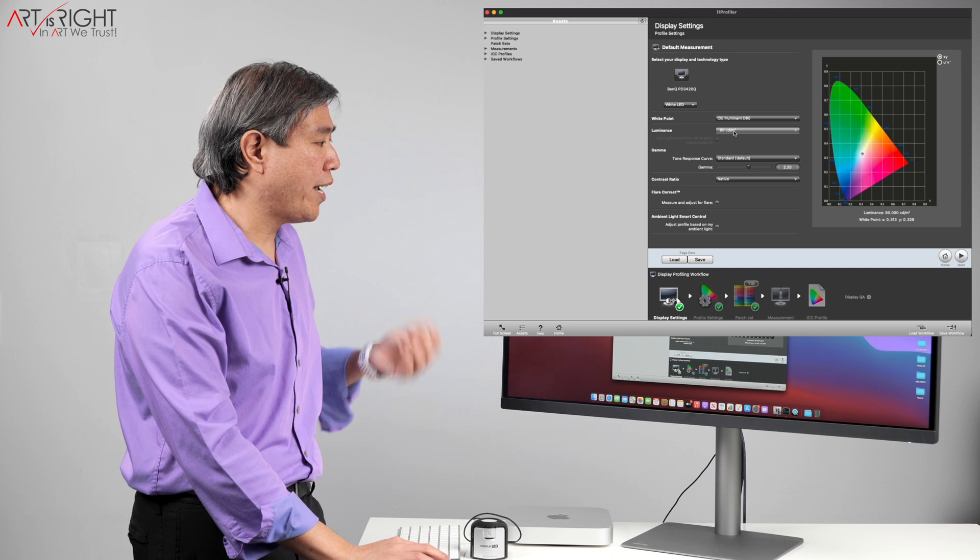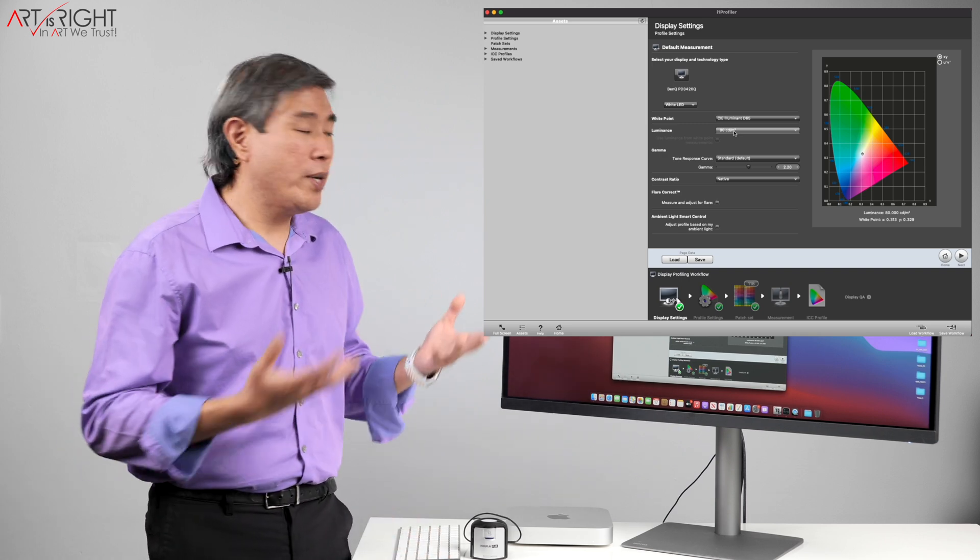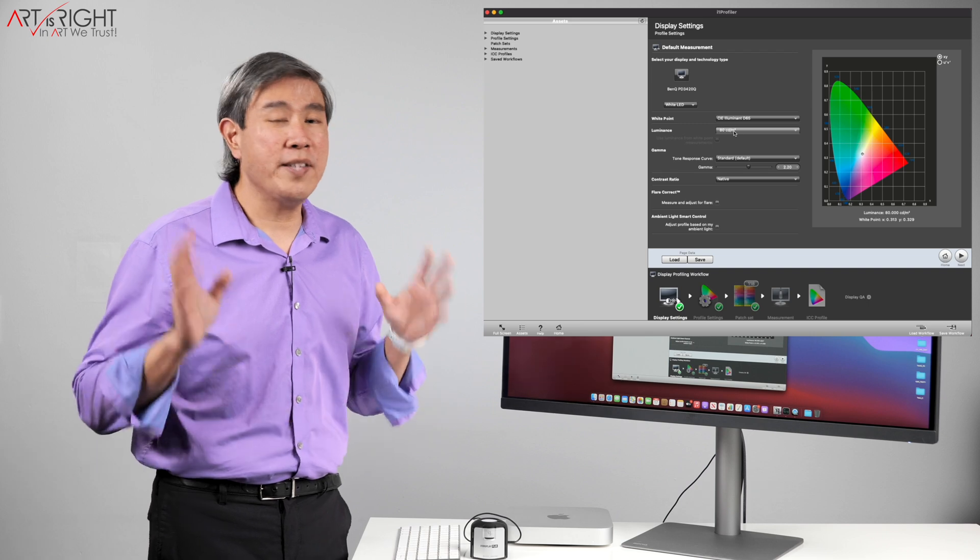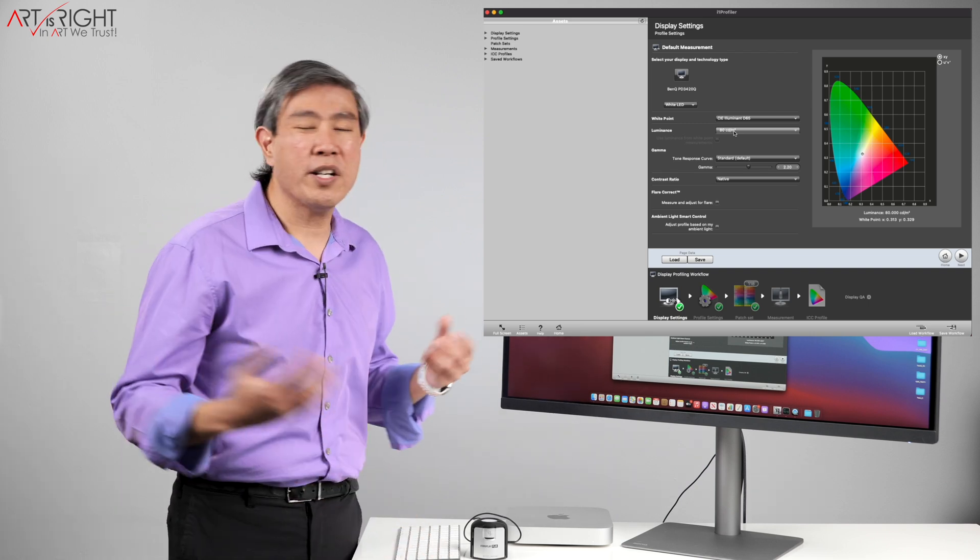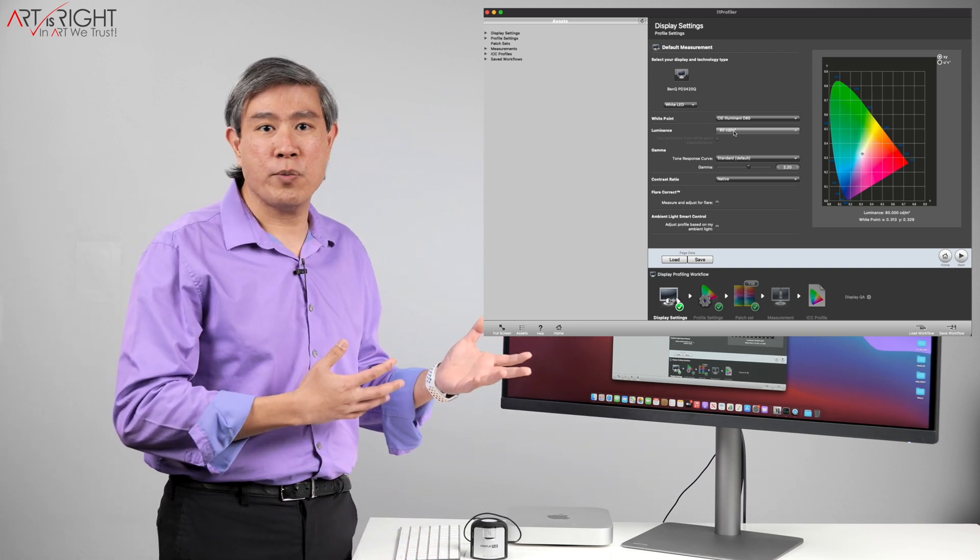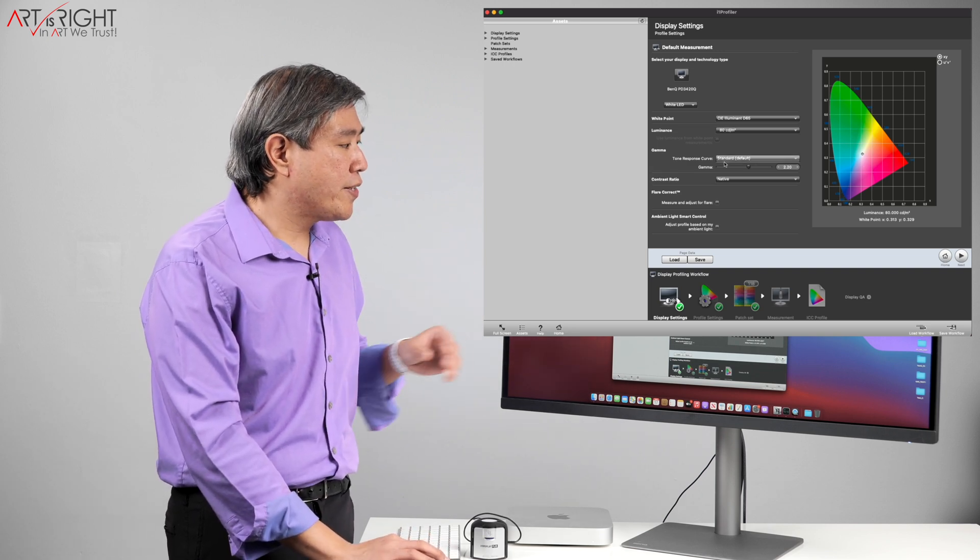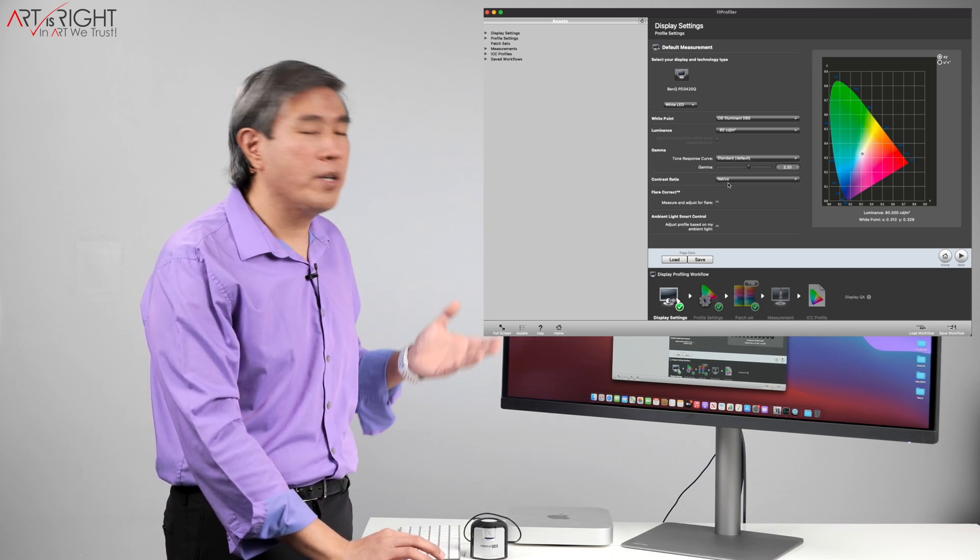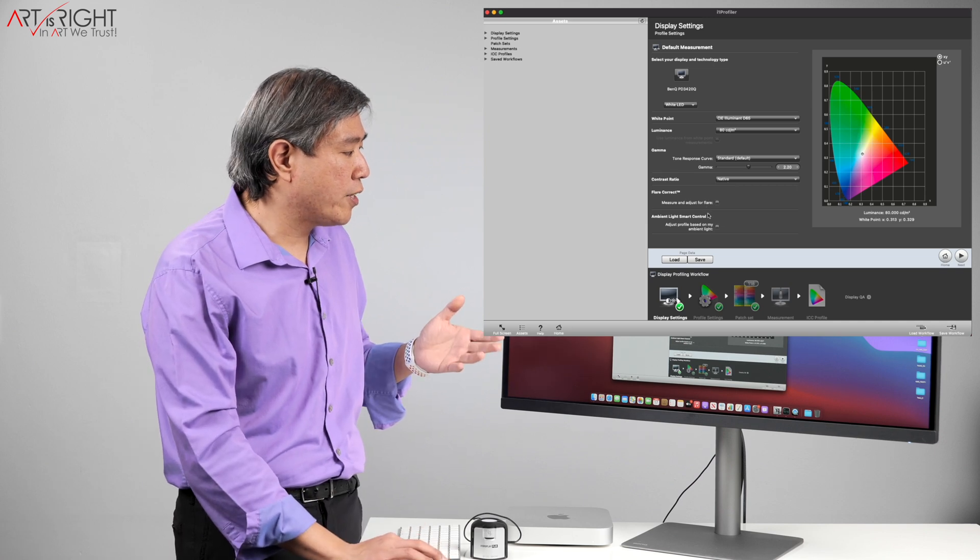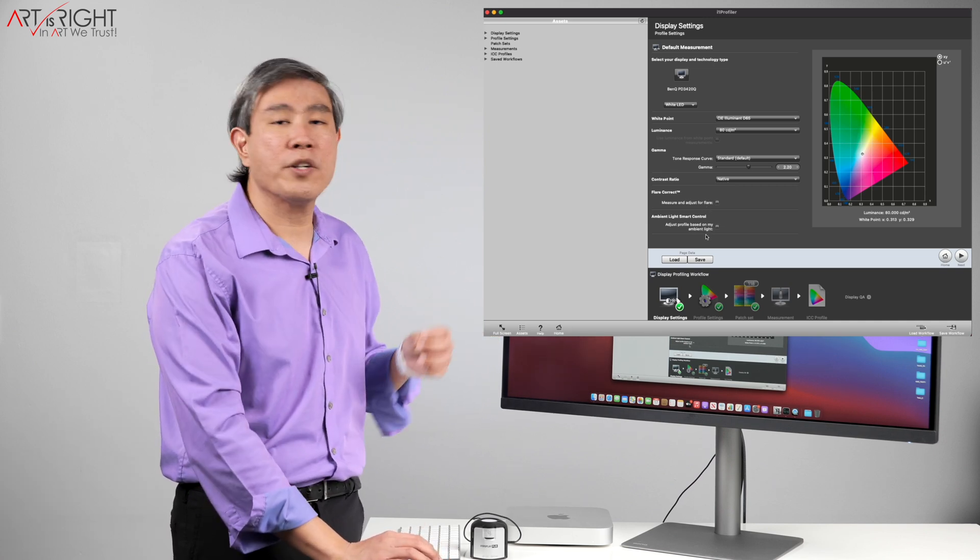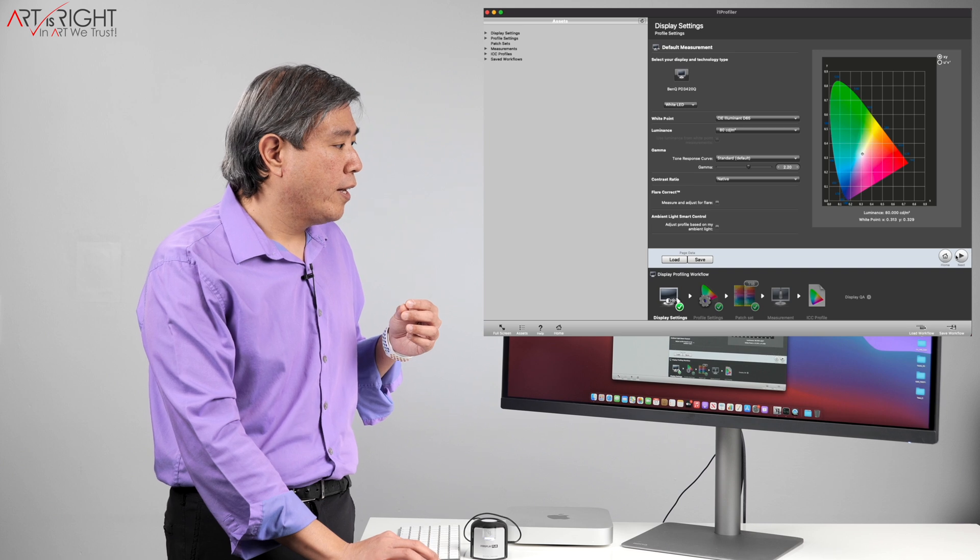Luminance, I have mine set to 80 candela. The range between 80 to 120 tend to work best and that is my recommendation. You can also find out in another video I made as well why I recommend this range. Gamma is set to standard which is 2.2 contrast native and also flare correction and ambient light smart control is unchecked.